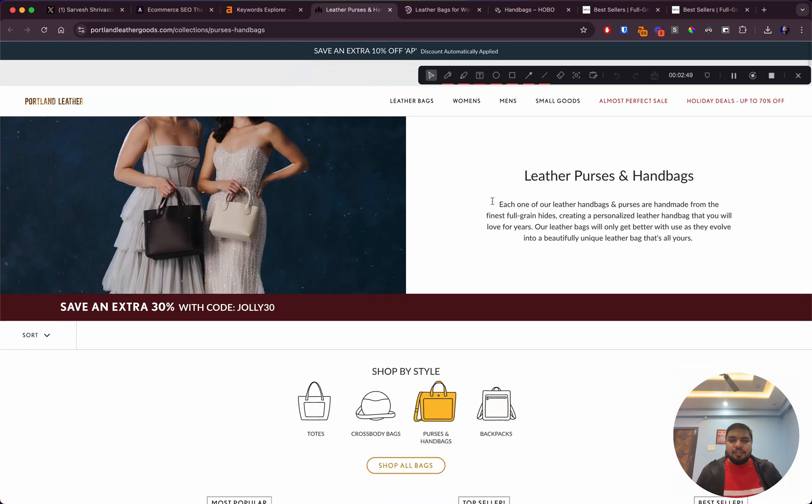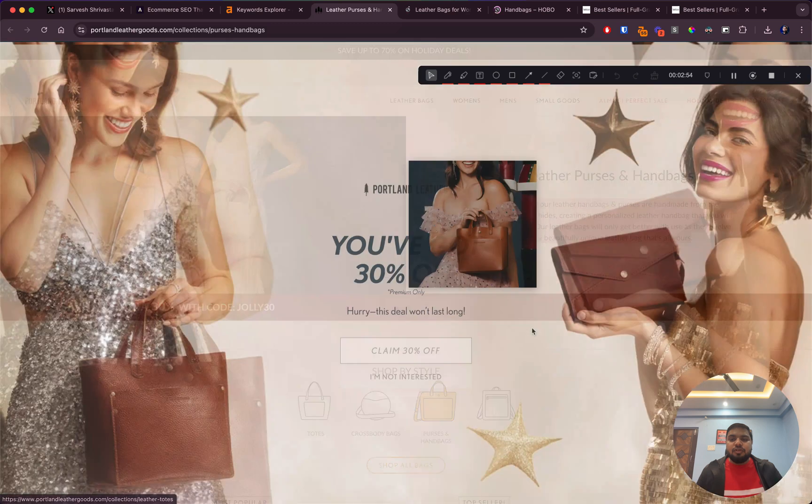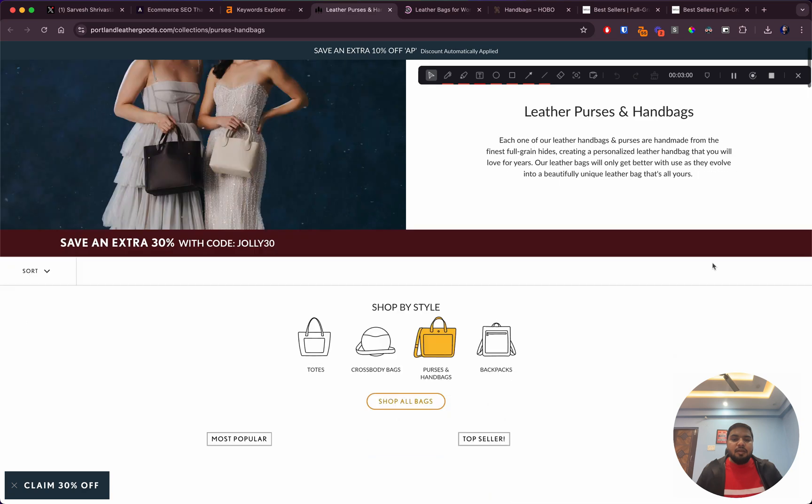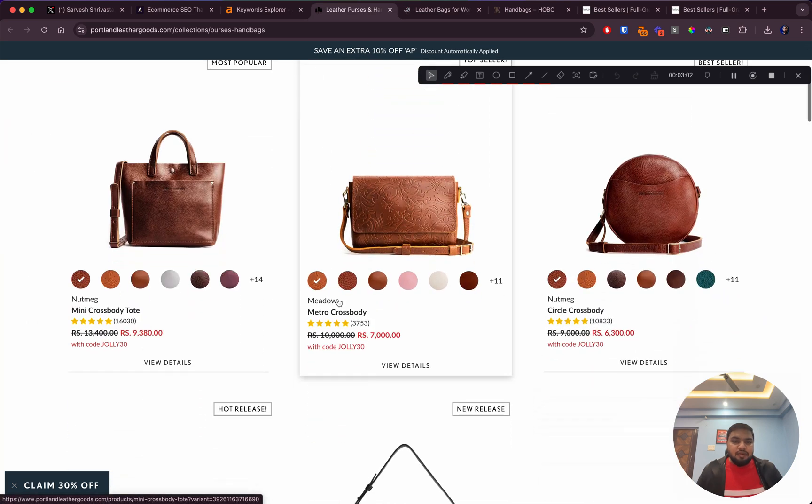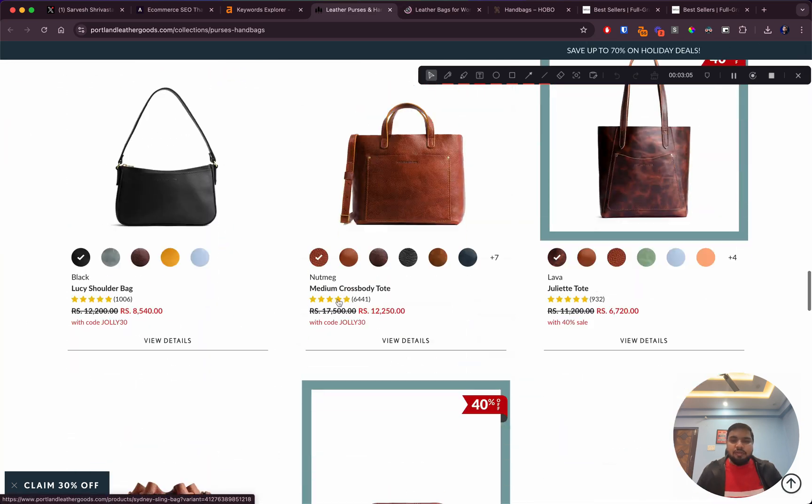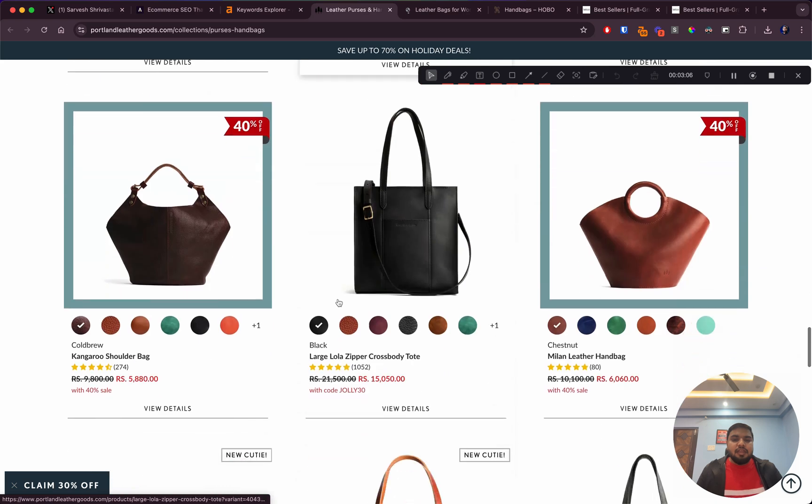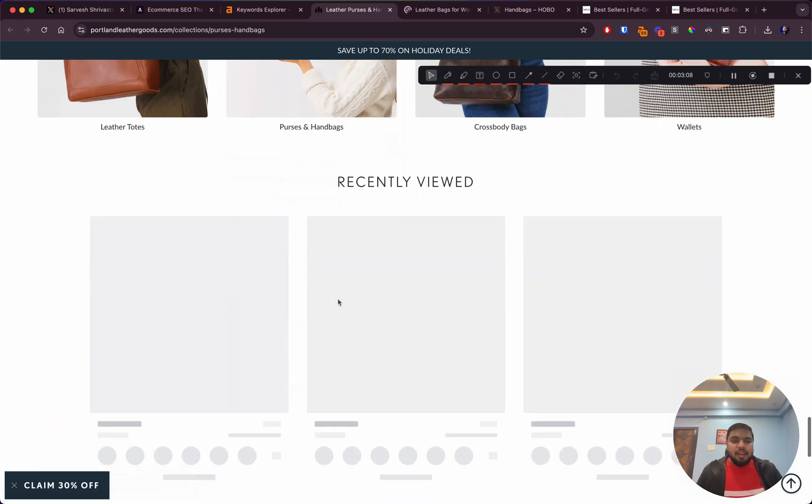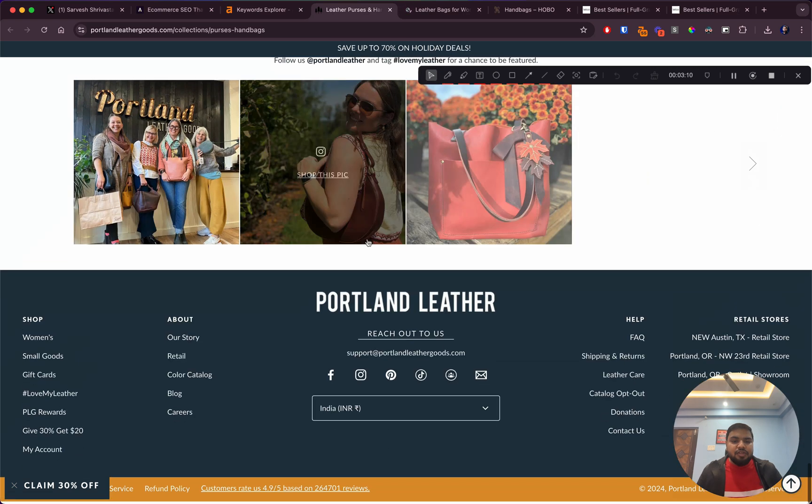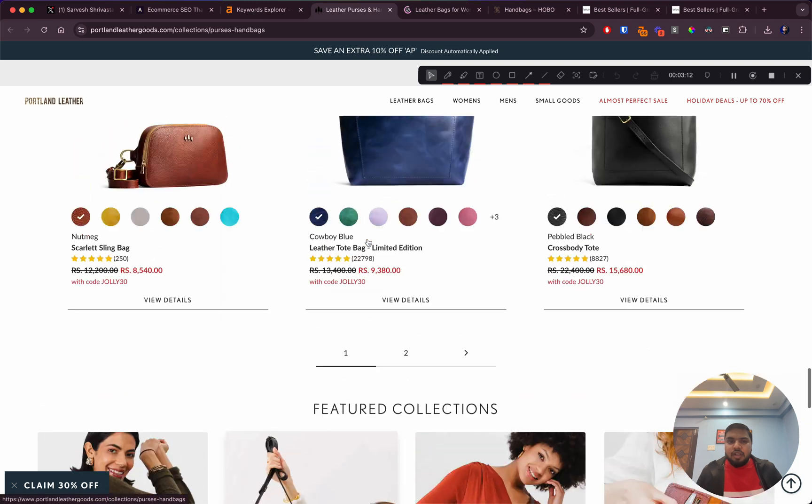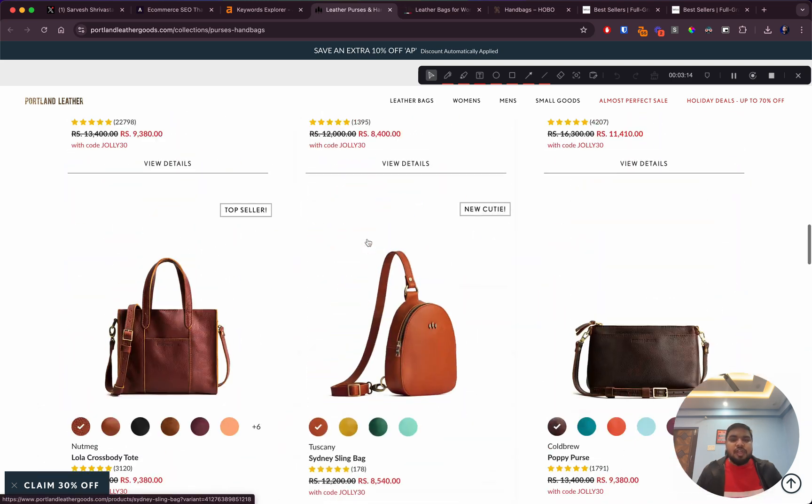The very first thing that jumps out to me is they have a beautiful looking website. That's a plus for them. They have some content on the collection page that's ranking for first position. They do have a popup that came up and some content above the fold.